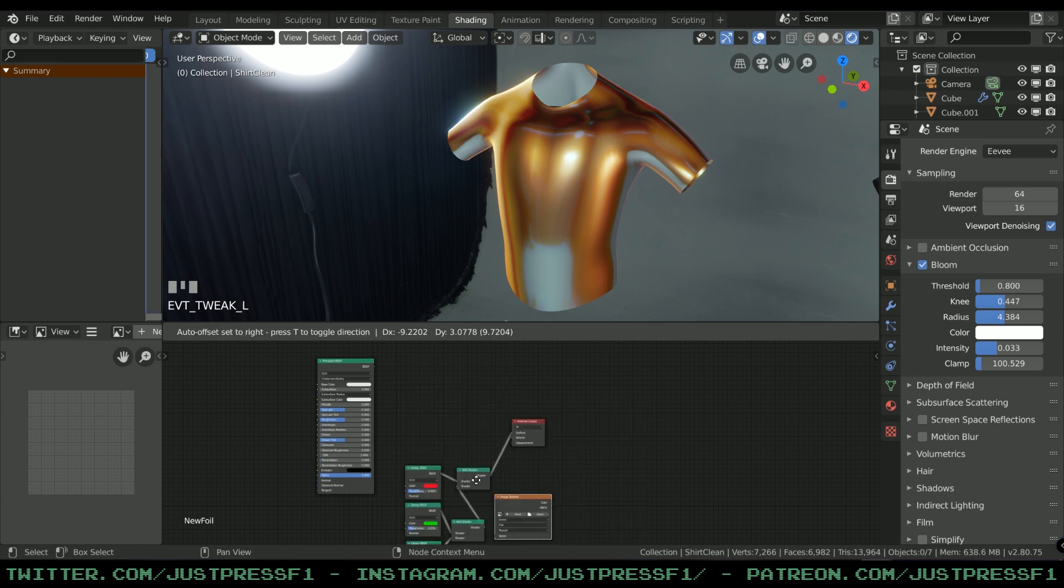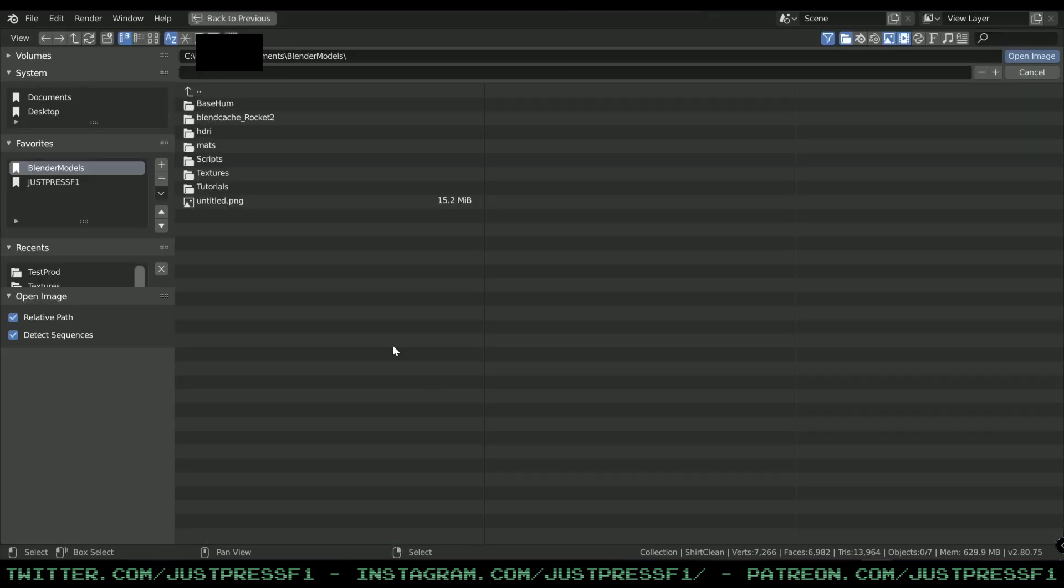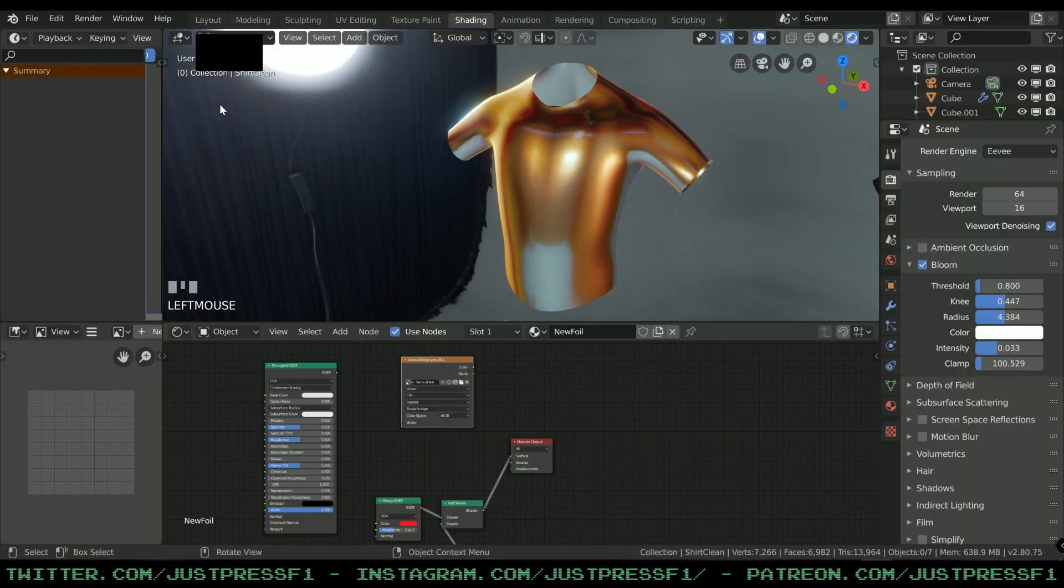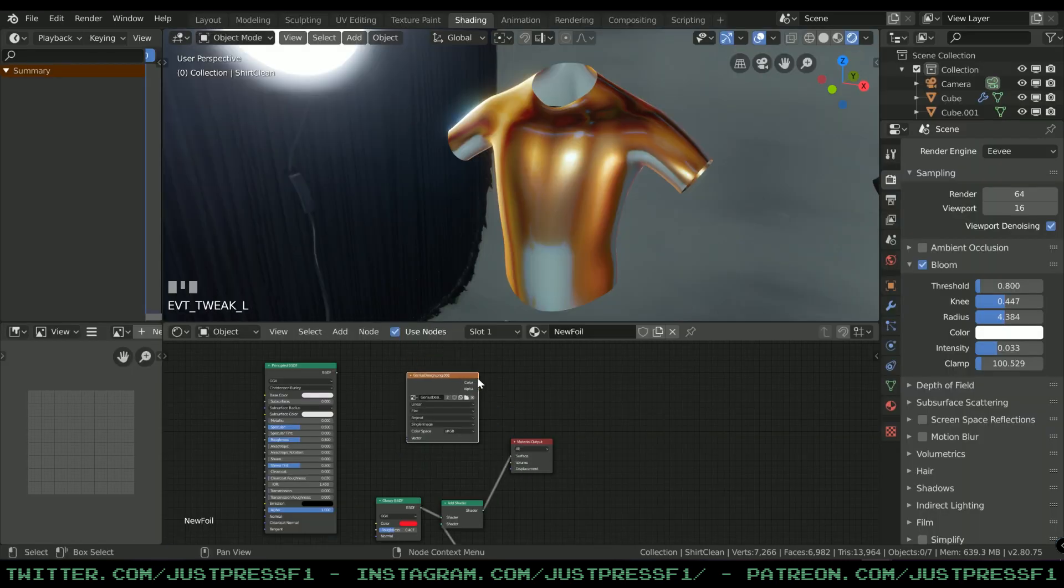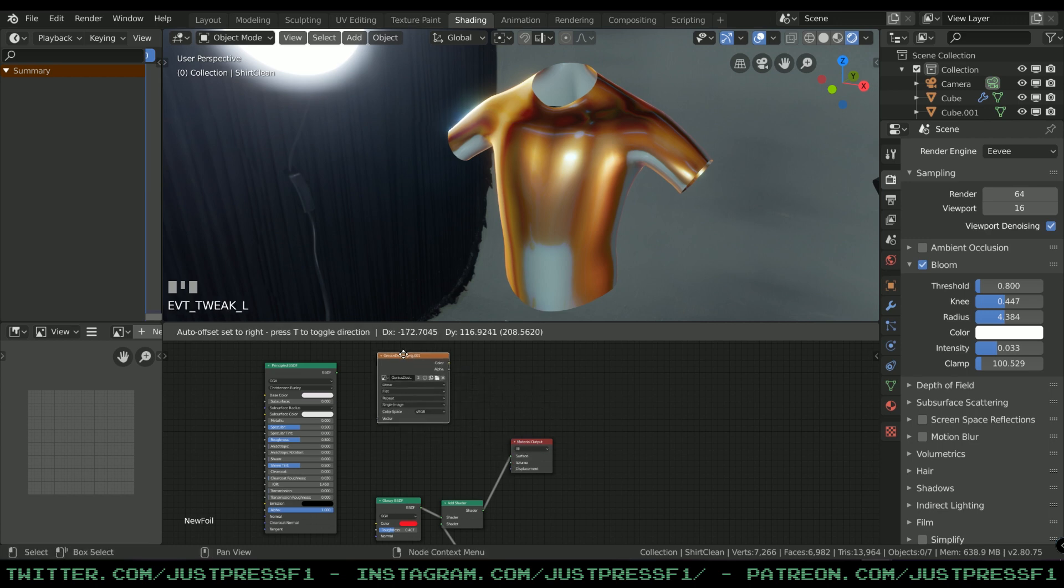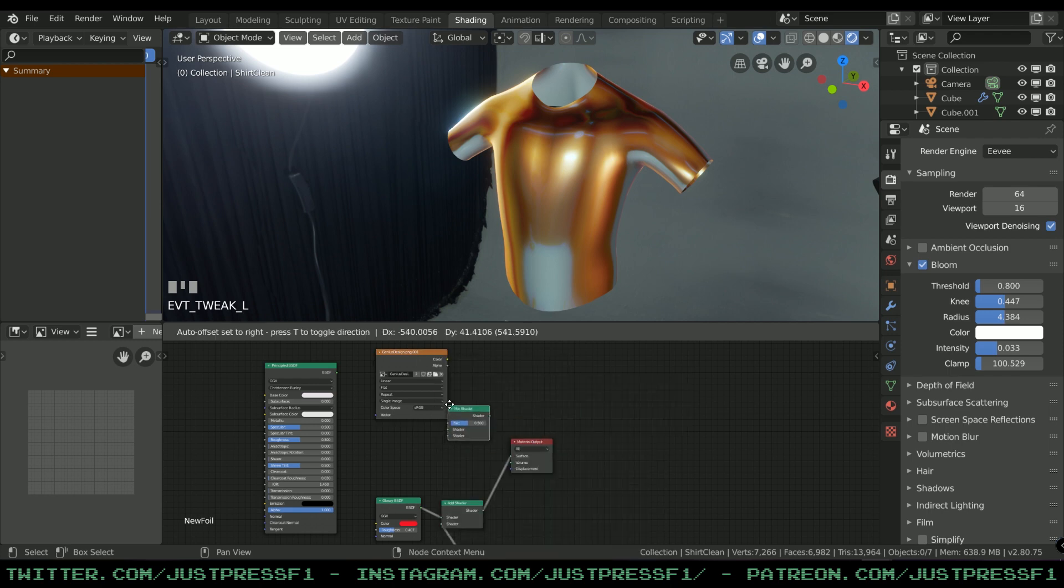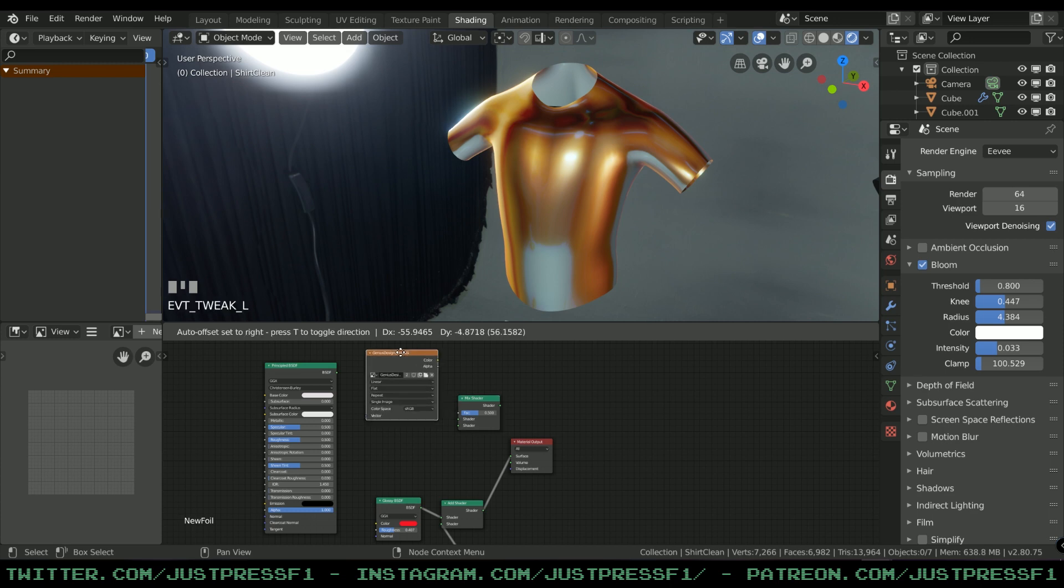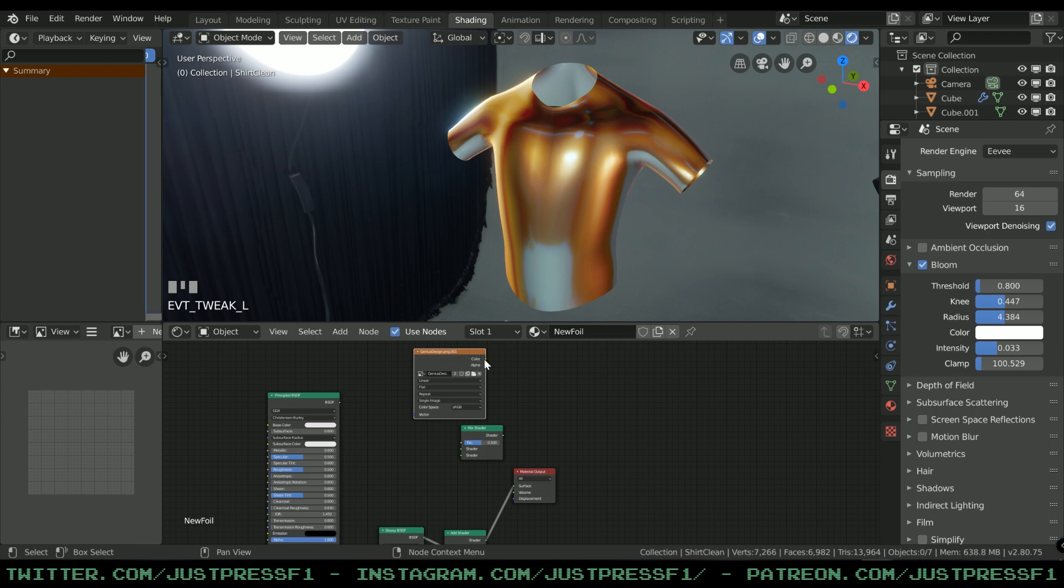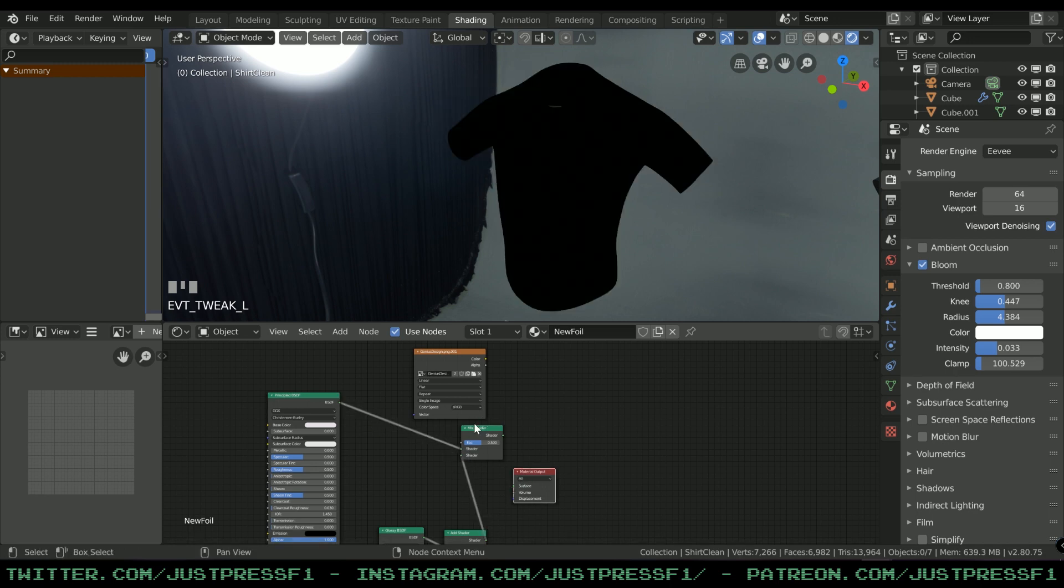We're gonna open that up - tutorials, textures, Genius Design - there it is. We want that to be displayed on the material output as well. We can't do that right now because there's just one input, so we're gonna add a Mix Shader.